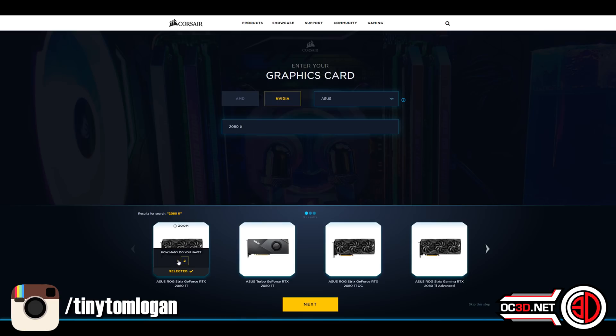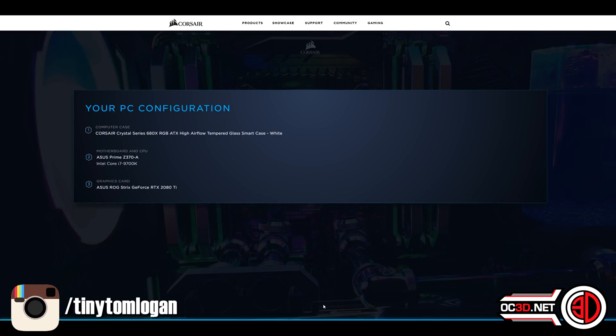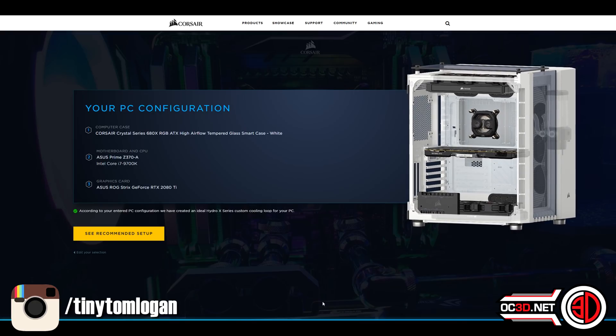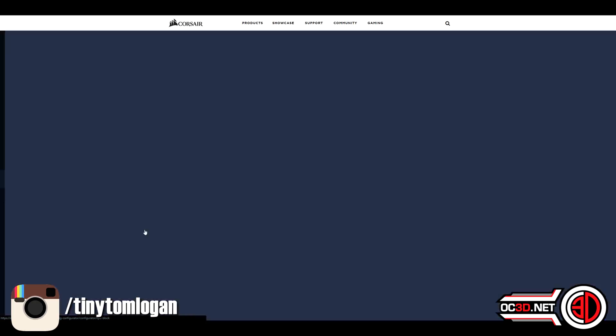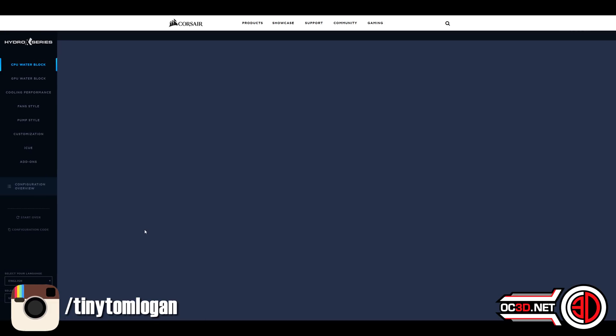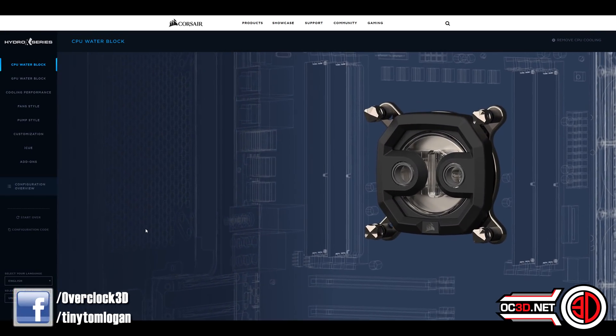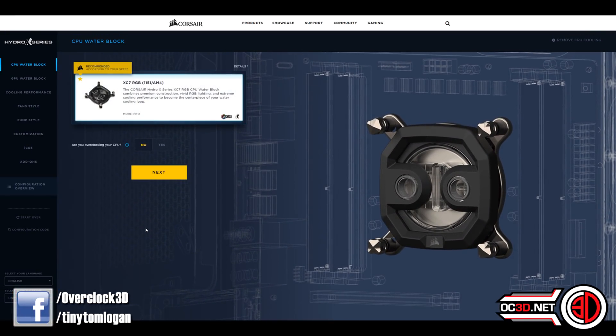You can see there that you can select between one and two graphics cards as well. The screen pops up and you can see that we instantly have the case there and it starts zooming you in onto everything.